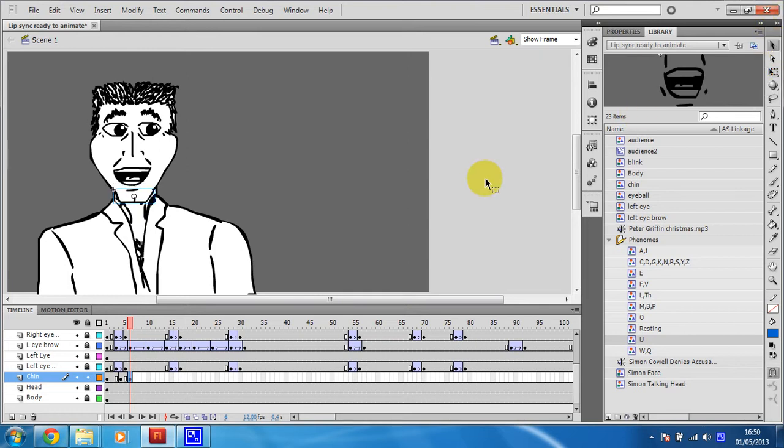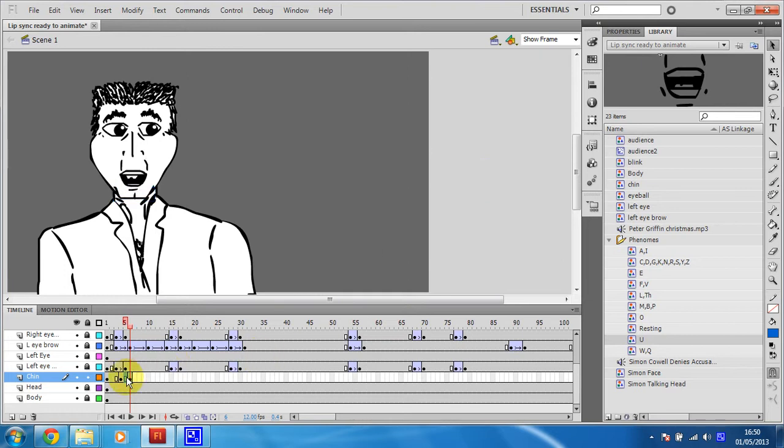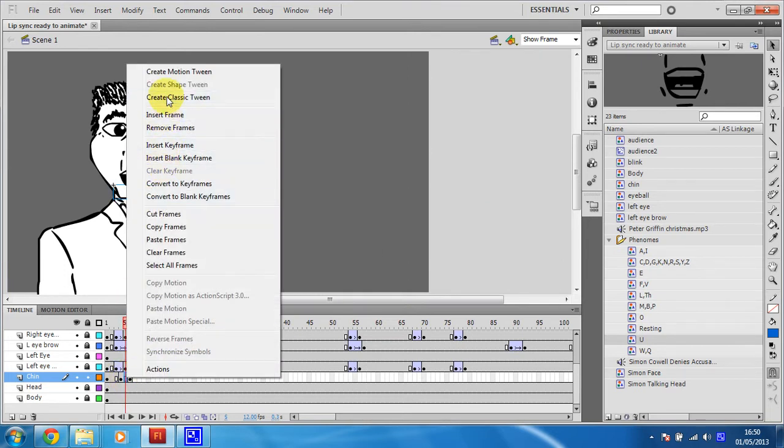There you go, that was a bit too far. But there I can just move his chin down, create a classic tween, and then when his mouth moves back up again...